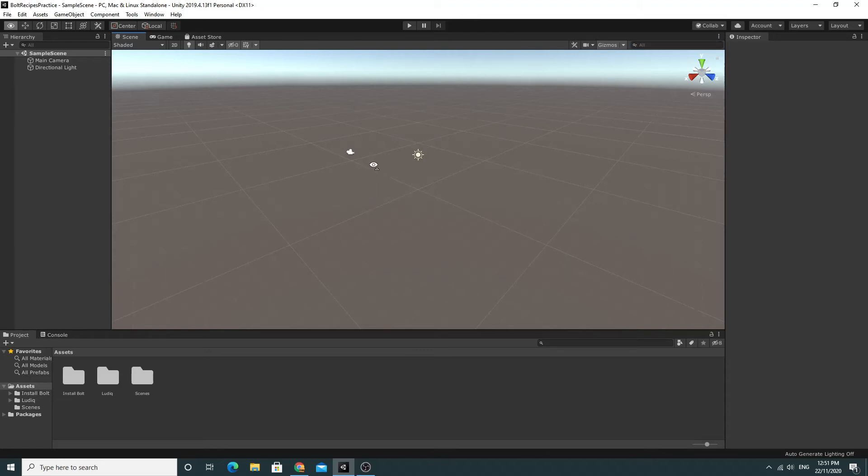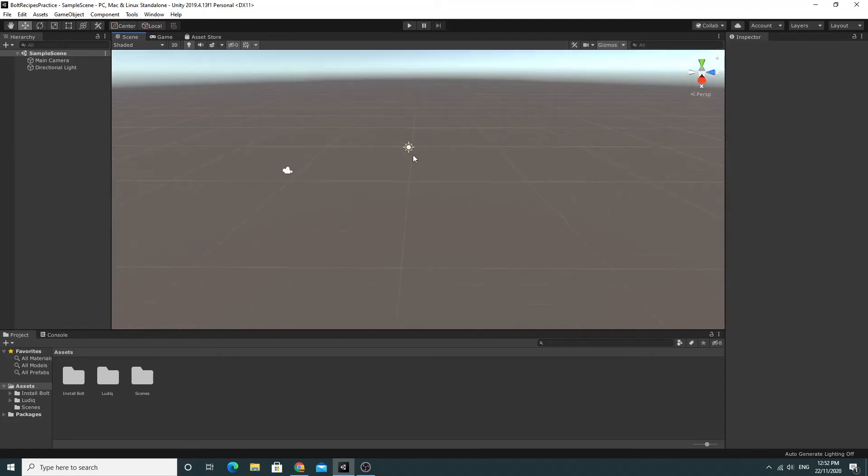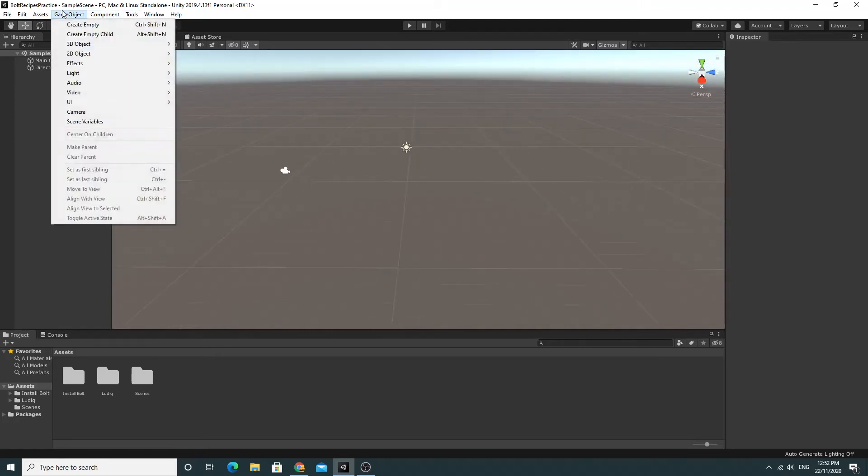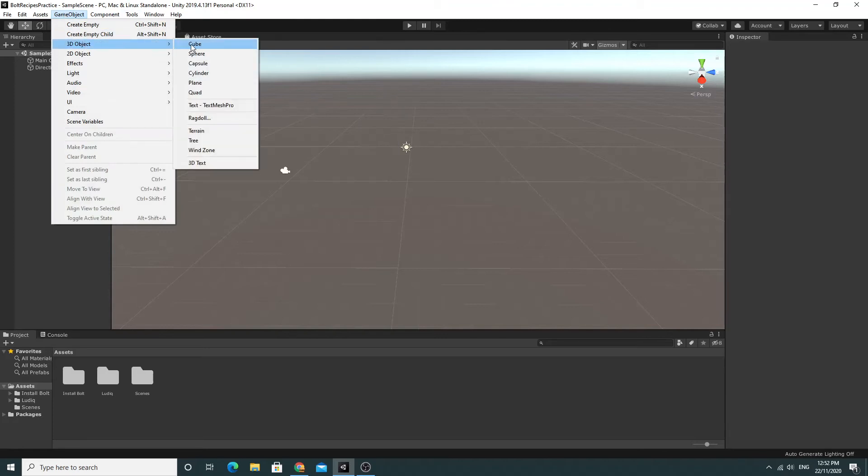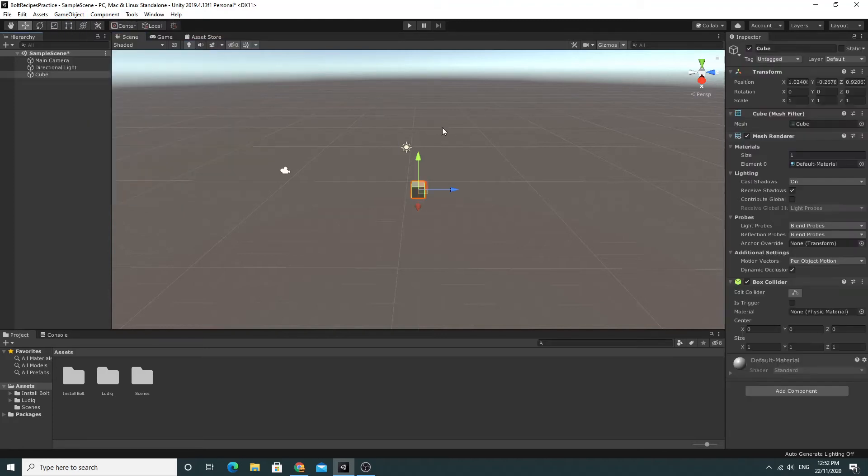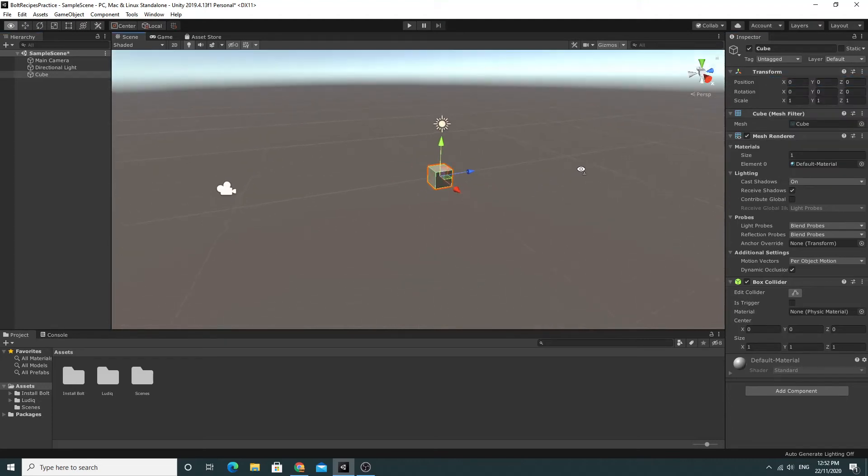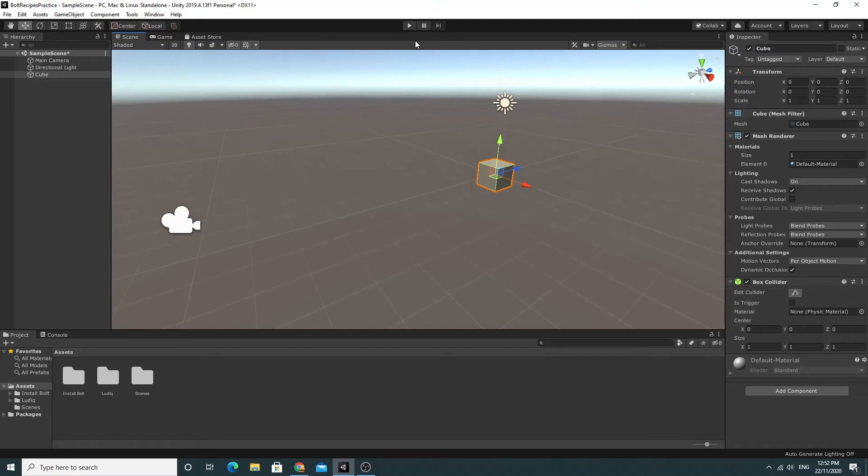So we've got the default scene in here. And we're just going to do a really simple scene to make sure that Bolt is installed correctly and that it works okay. So I'm going to create a 3D object on the scene. I'm just going to create a cube in the middle of the scene. And I'm just going to reset its position so that it's right in the middle.